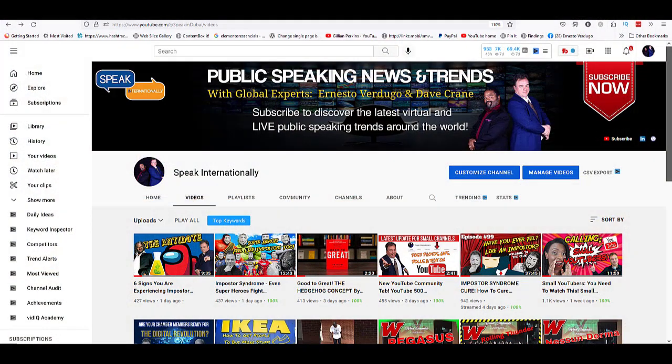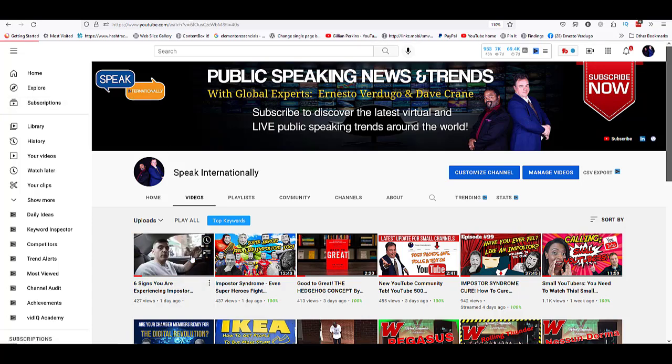The first thing that you need to do is go to YouTube. Right now we are in our channel, and by the way I encourage you to subscribe because we are sharing every day a lot of incredible tips. So now that you are here in YouTube, just select any video and click on the video itself.